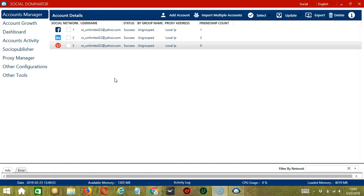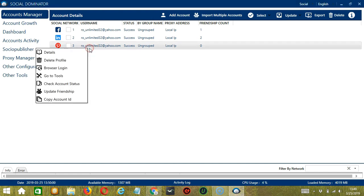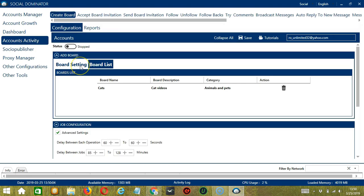Let's start with the Accounts Manager screen from where we can navigate to configure the accounts. To do that, right-click on your Pinterest account and hit Go to Tools. This will take you to the Account Configuration screen, where you can also see the available activities which can be automated on Pinterest through Socinator.